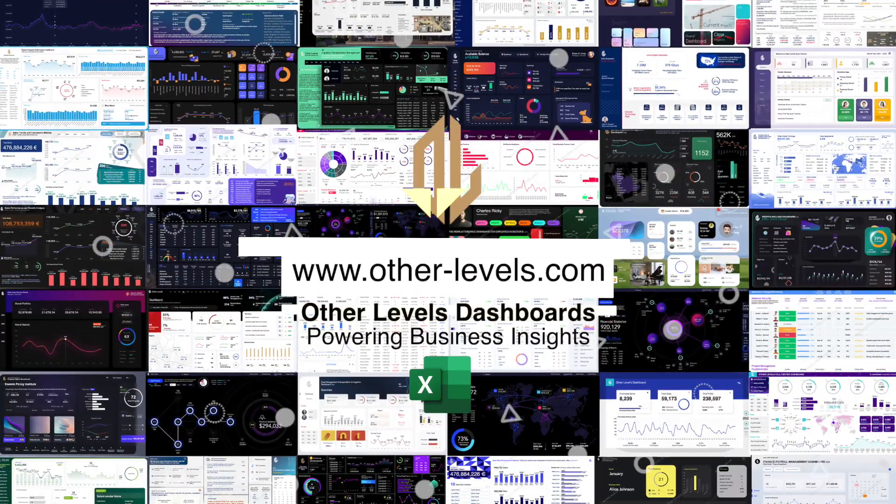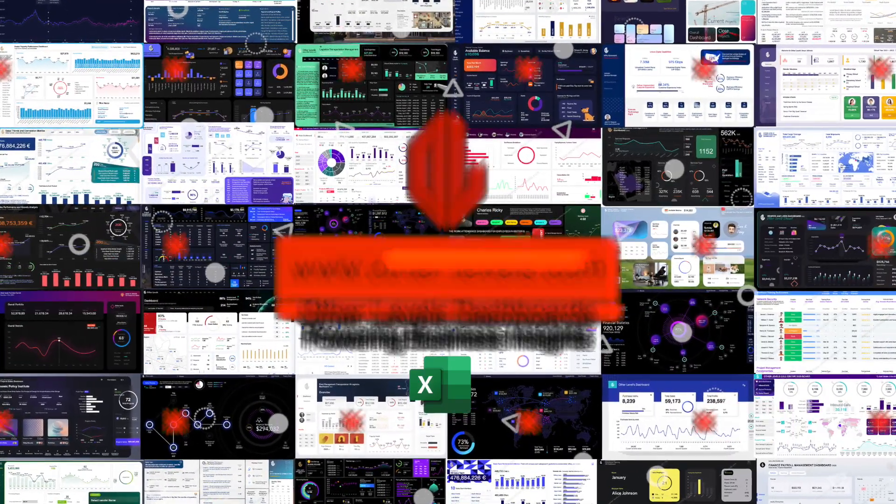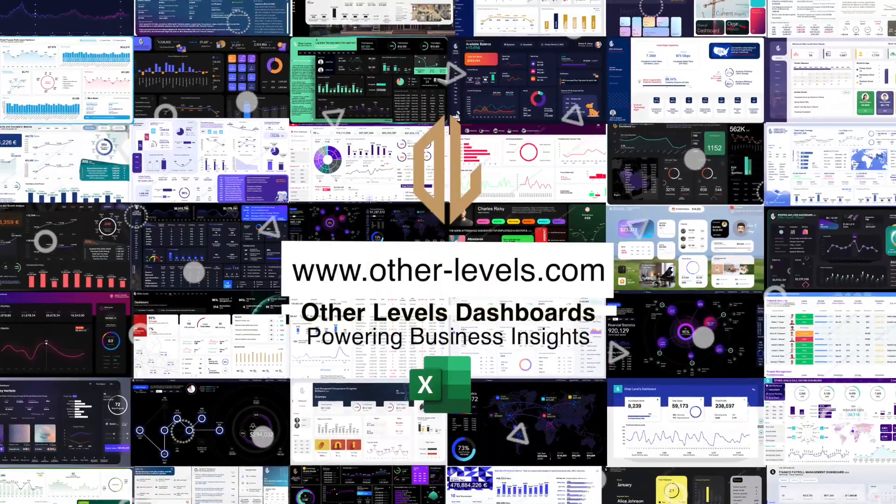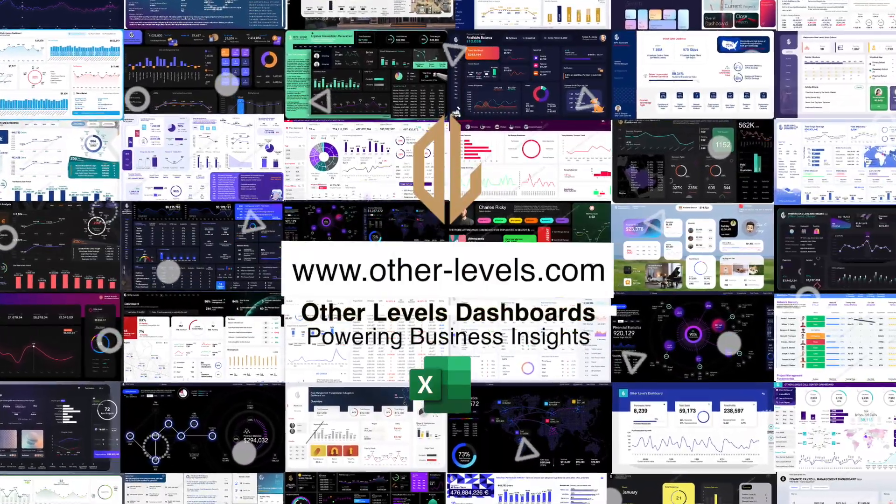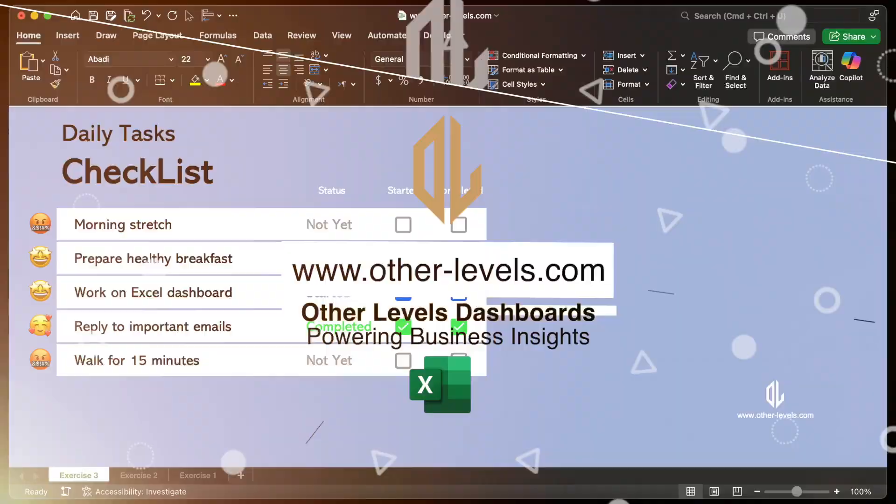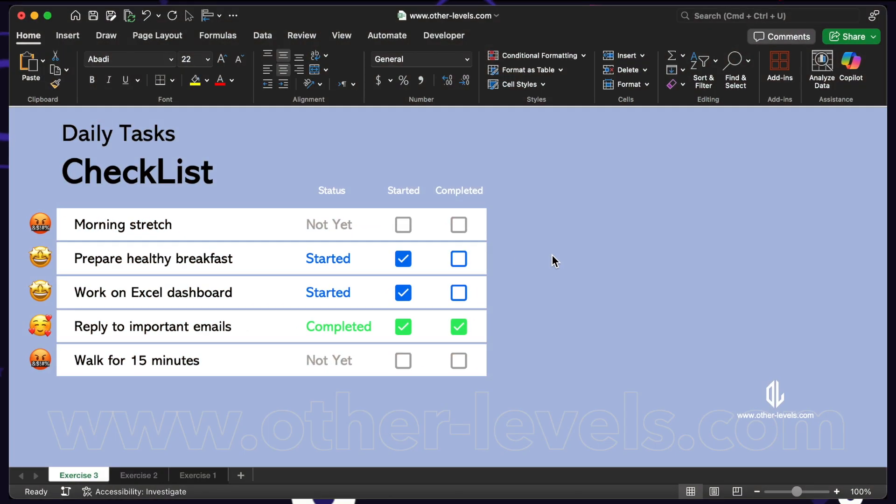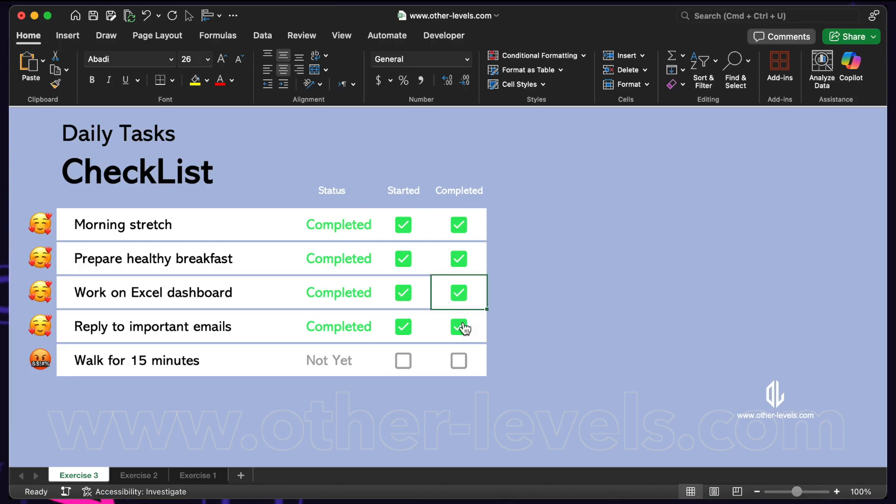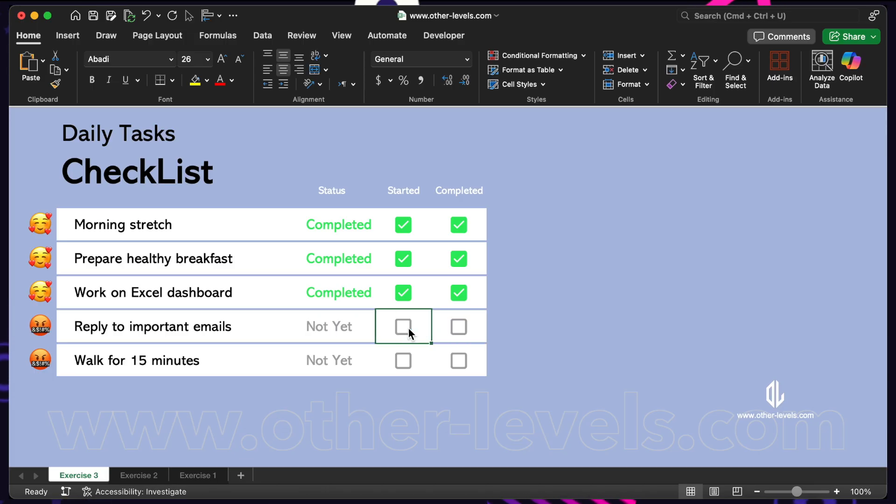Don't forget to visit other-levels.com to explore our most powerful reports and dashboards. If this tutorial helped you, like the video, follow for more tips, and subscribe on YouTube for complete dashboard tutorials.